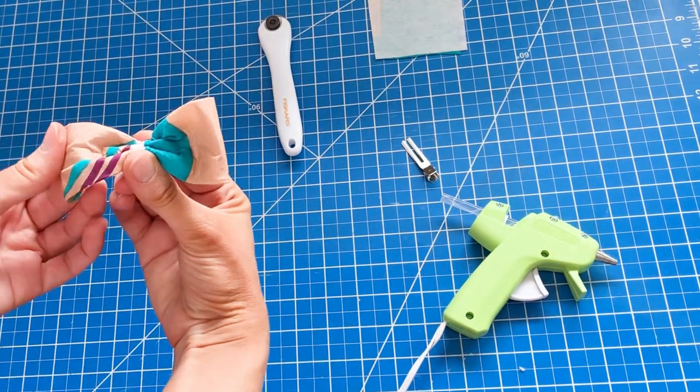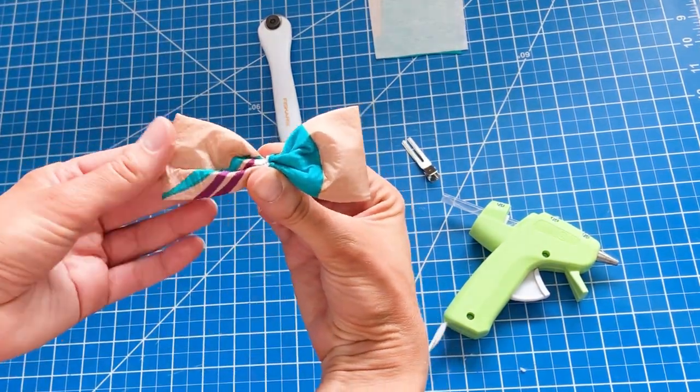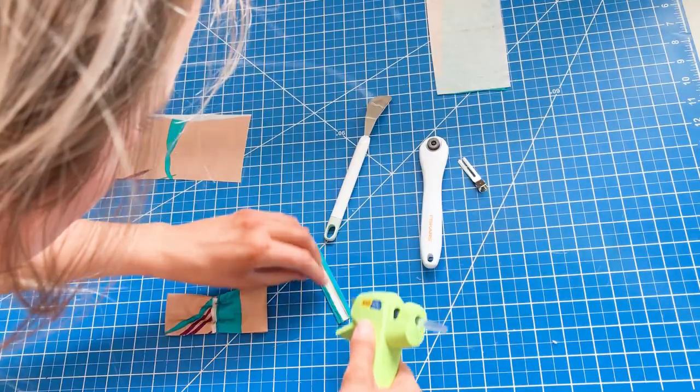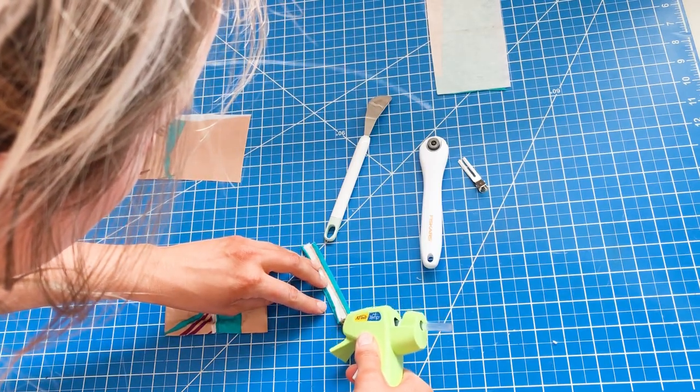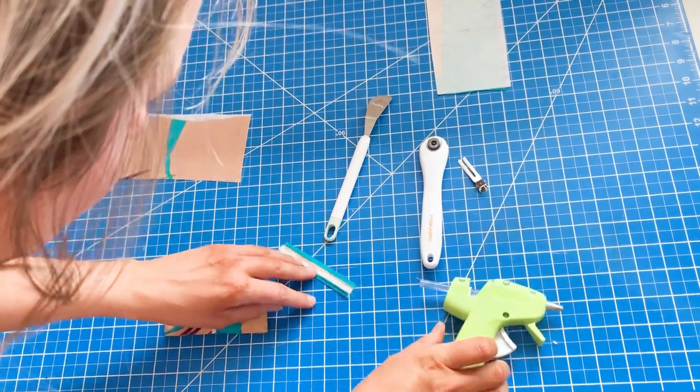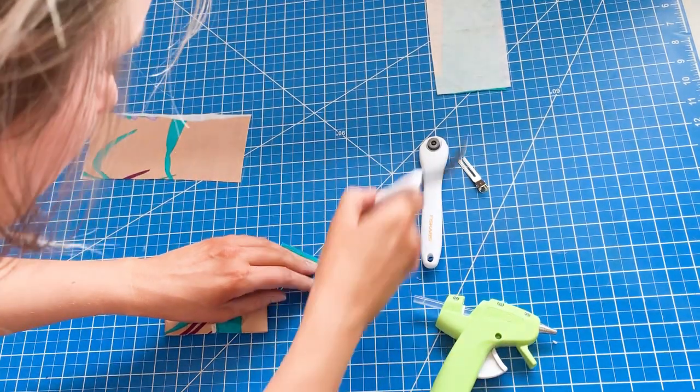At this point, I am realizing that the interfacing is a little bit thick, but I've already committed, so I'm going for it.